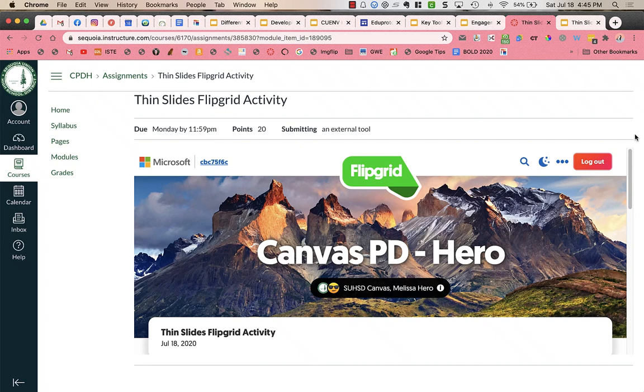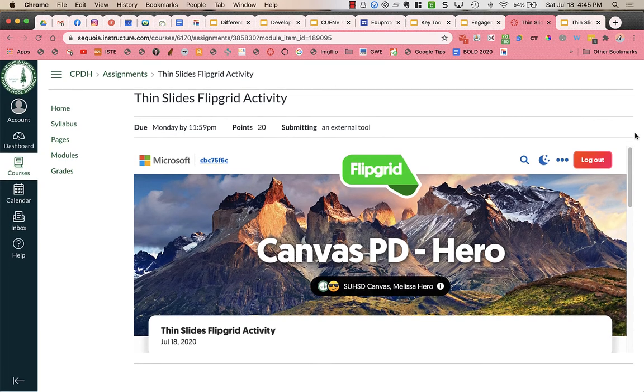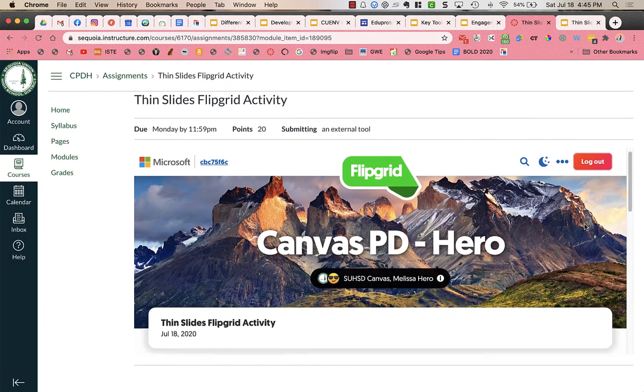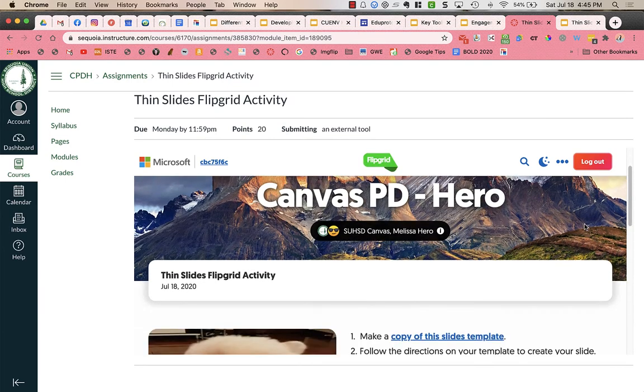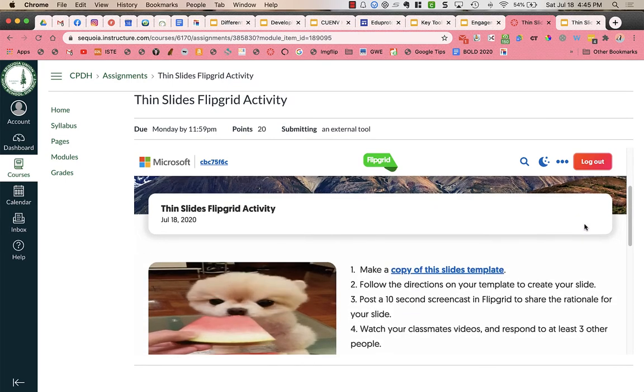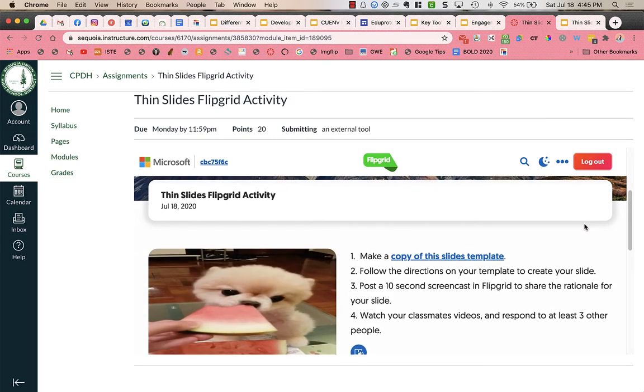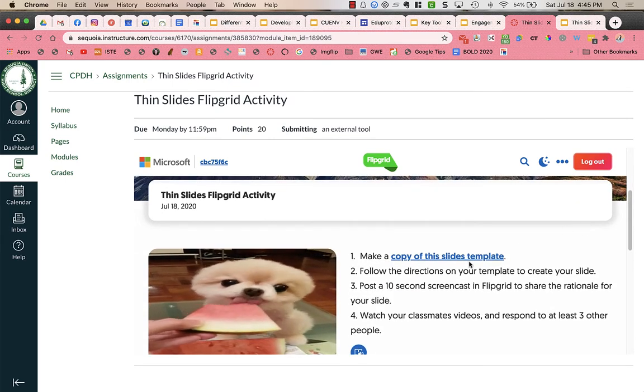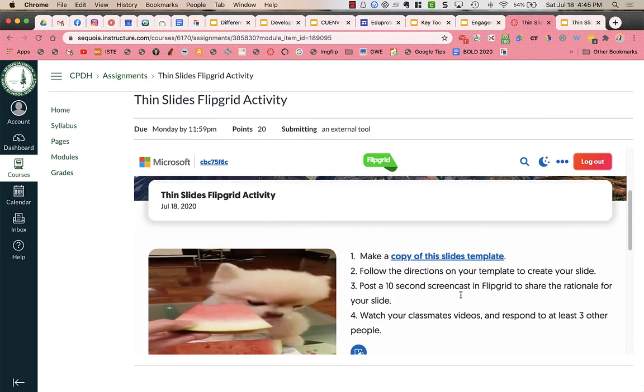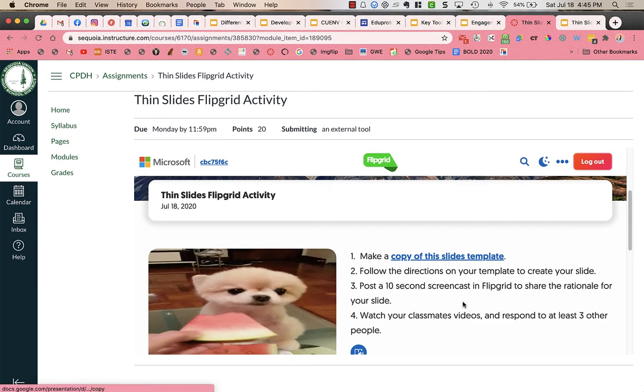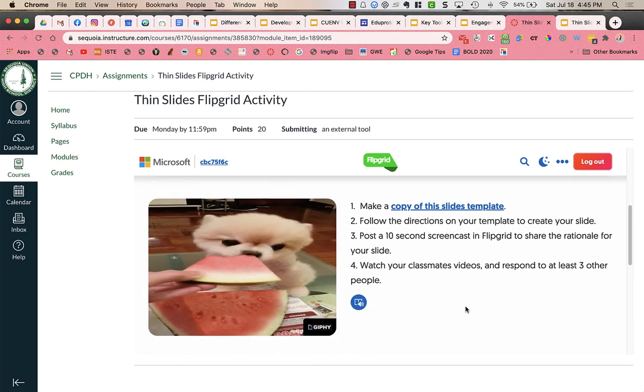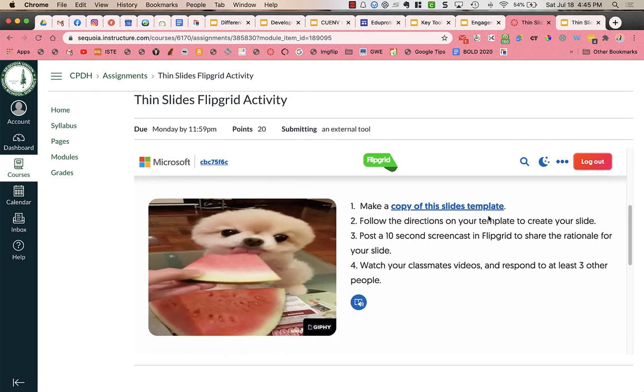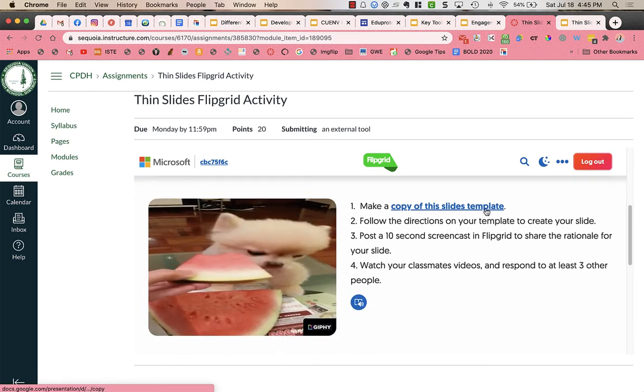You might have some assignments where you are using Flipgrid in your Canvas account. To do that when you are on your computer, you will see the assignment here. It's in a course called Thin Slides Flipgrid Activity and it has some instructions for you to make a copy of the slides template.